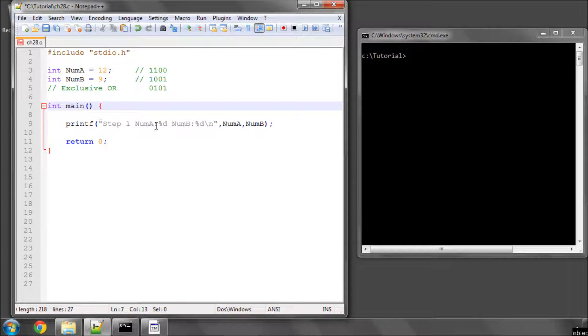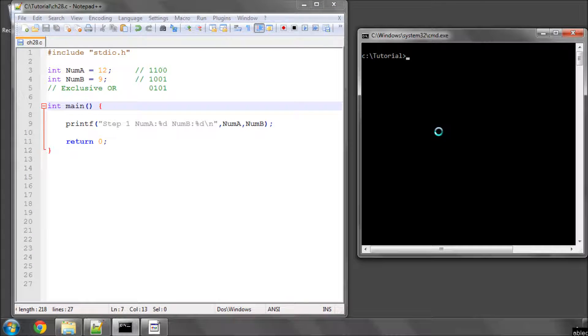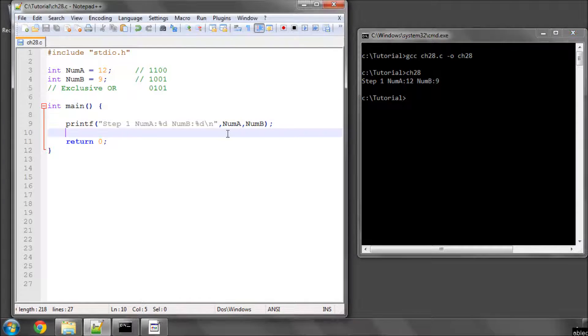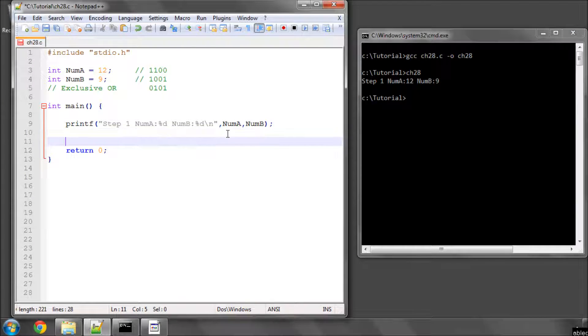I've got a program here, which I'll just save and compile. And I've got step 1 num a is 12 num b is 9. All right, let's go through here, step by step.